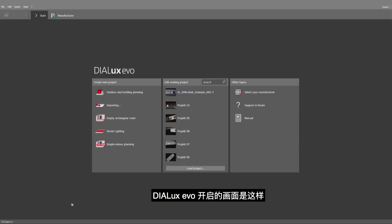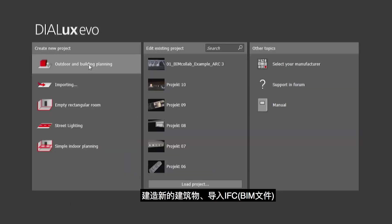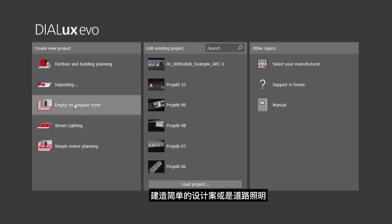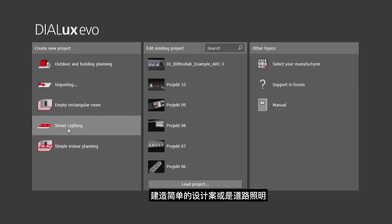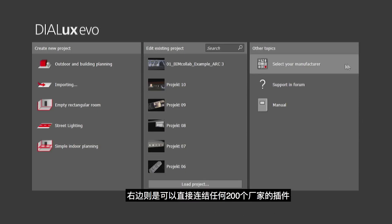When you start, the start screen looks like this. On the left side, you have the start options to either construct a new building, to import an IFC or BIM file, to start with an easy and simple project, or do a road lighting project. In the center row, we have the most recent projects. On the right side, you can immediately access catalogs of one of the 200 manufacturers.